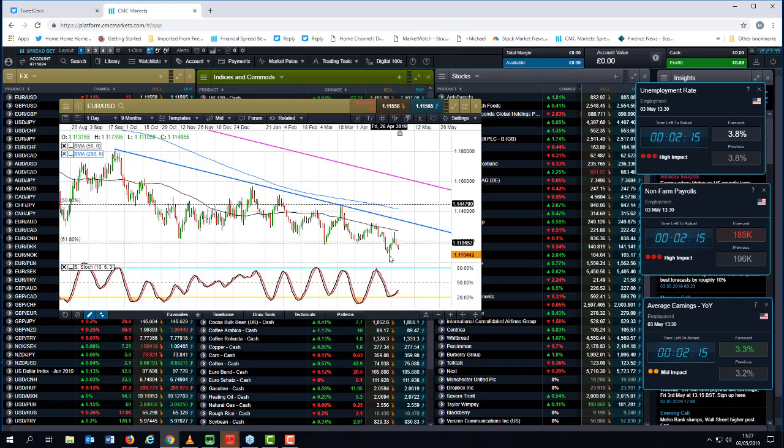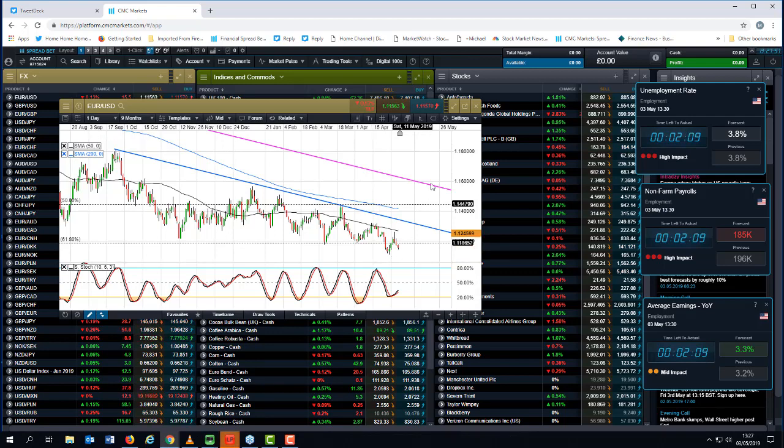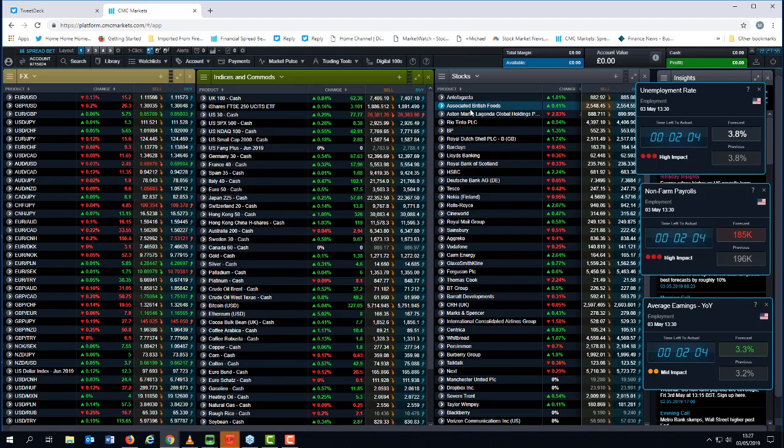We could well see a retest of these lows here. I would be surprised if we break significantly below it today in the event of a good dollar number. So, again, it's really a question of how you play the percentages when it comes to euro-dollar.